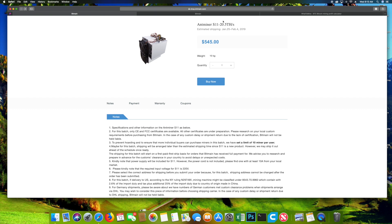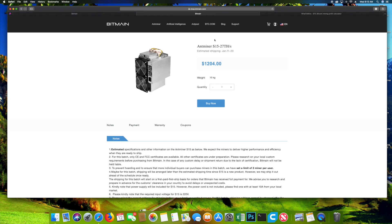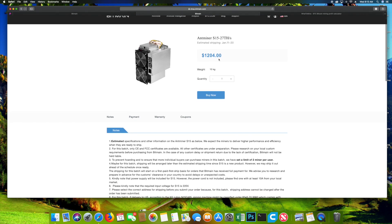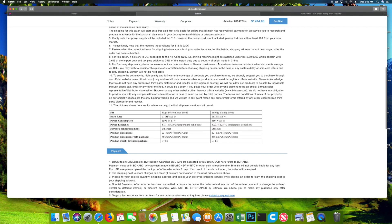Now if you were to compare this to the S15, which we went over, I mean obviously the S15 is blowing this out of the water. You're doing 27 terahash at only 1,596 watts at the wall.